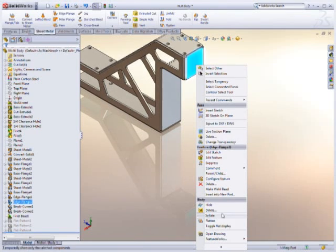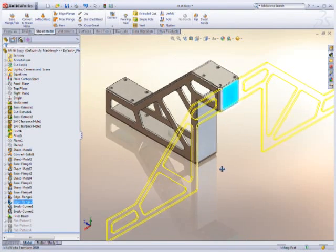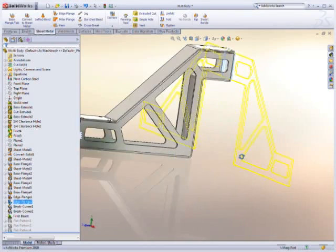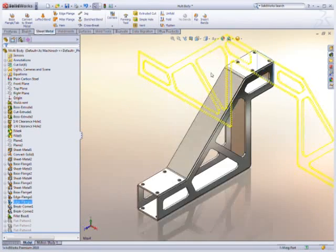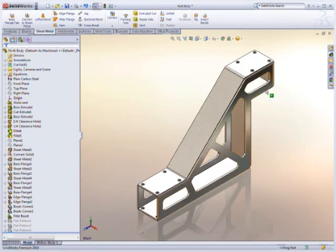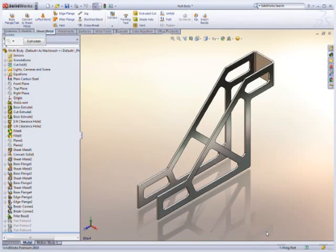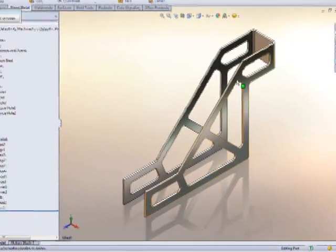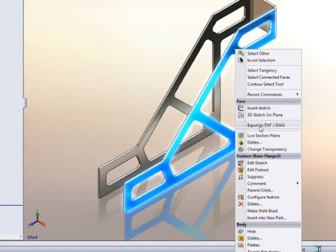Understanding how a sheet metal part unfolds is as important as the design itself. SolidWorks makes this simple with quick previews right on screen. This allows engineers to be certain the flat pattern is always a manufacturable part.